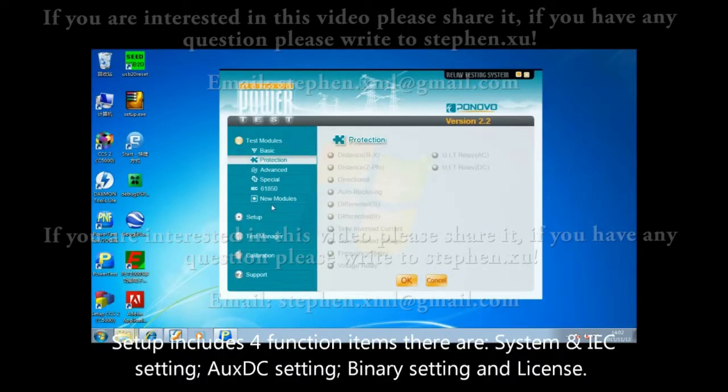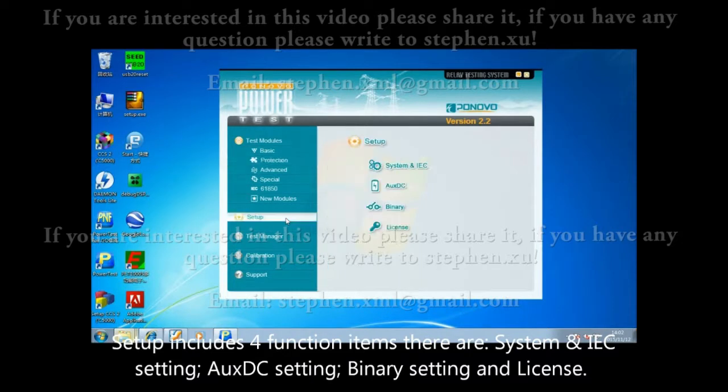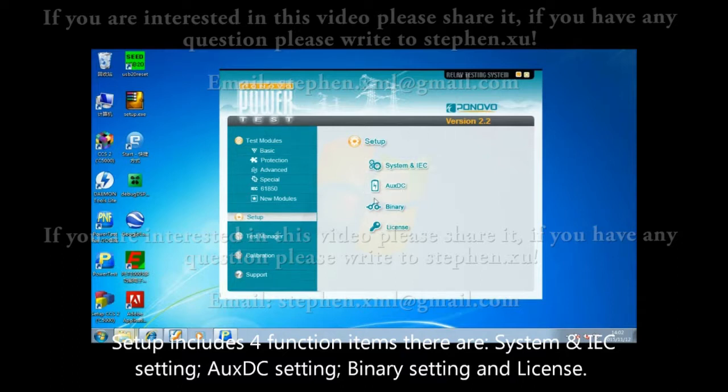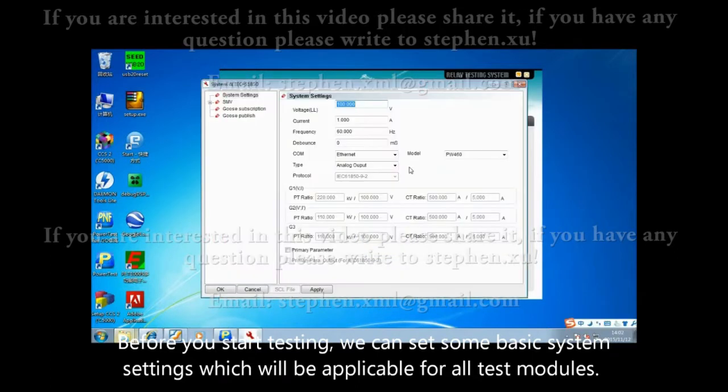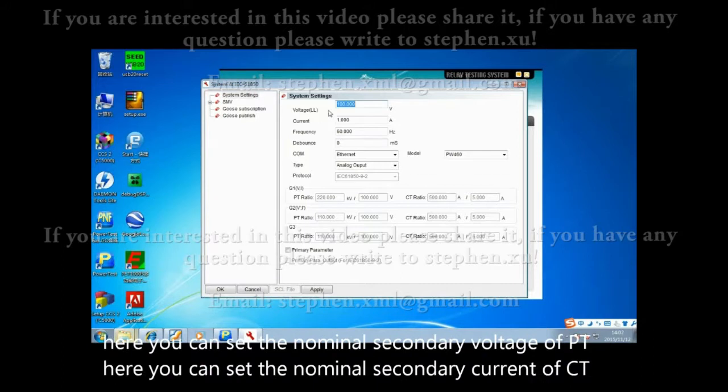Setup includes four function items: system and IEC settings, auxiliary DC setting, binary setting, and license. Before starting testing, we can set some basic system settings which will be applicable for all test models.